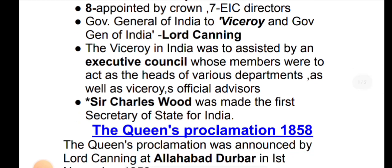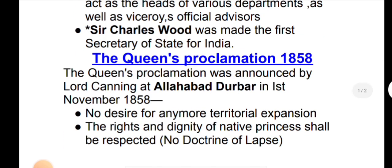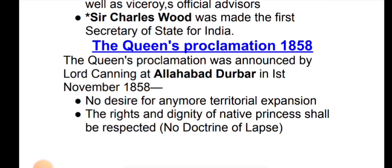The first Secretary of State for India was announced through the Queen's Proclamation by Lord Canning at Allahabad on 1st November 1858. There was no desire for any territorial expansion.